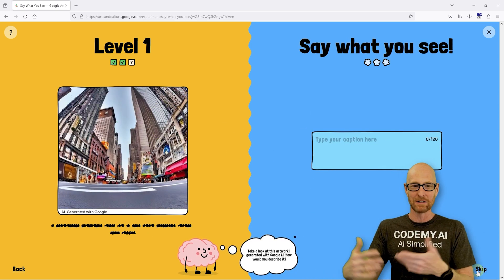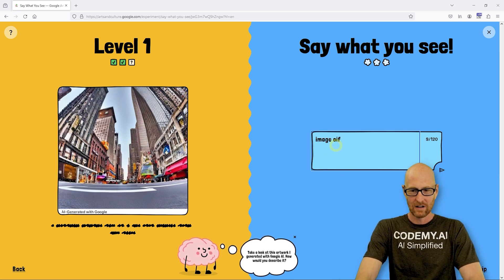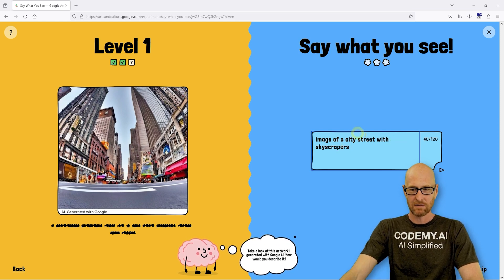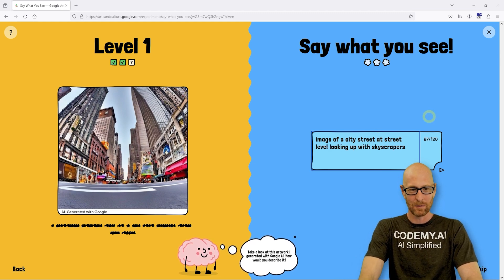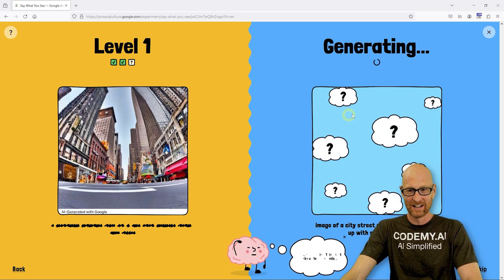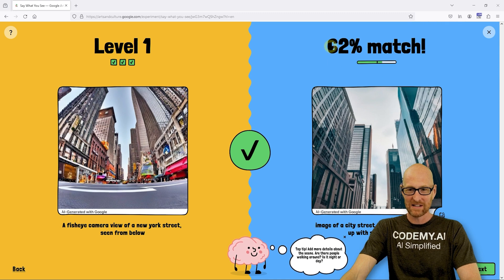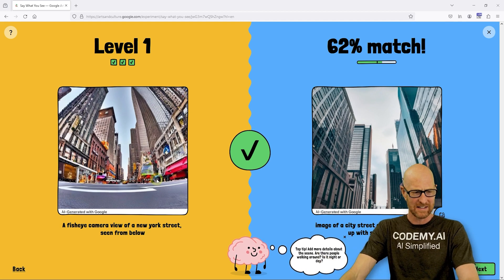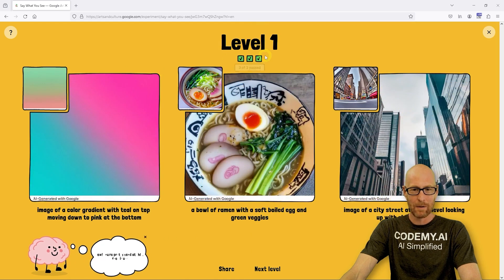Usually there's three of these per level and then you move on to the next one. I'm going to say 'image of a city street at street level, looking up with skyscrapers.' 62% match. And as the levels go up, your match has to be a higher percentage. Level one just has to be like 50%. We go on and we pass level one.